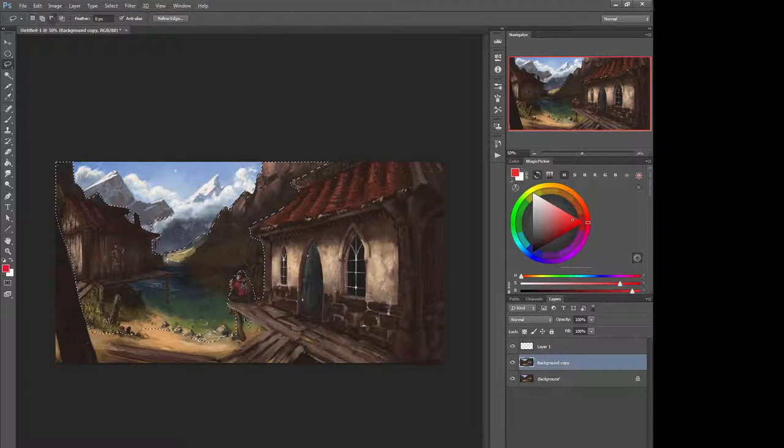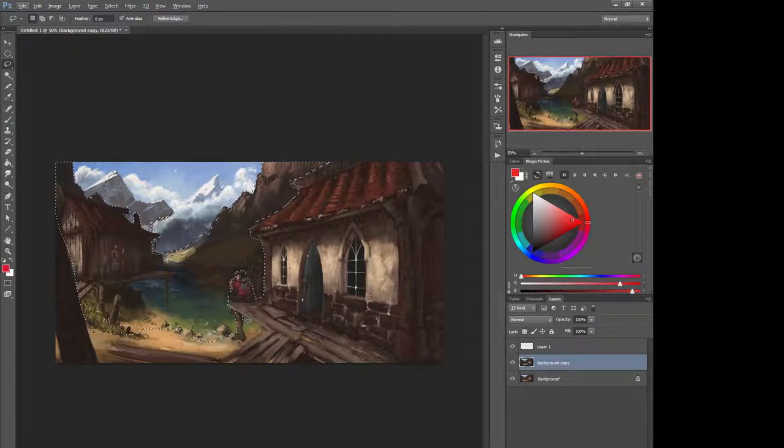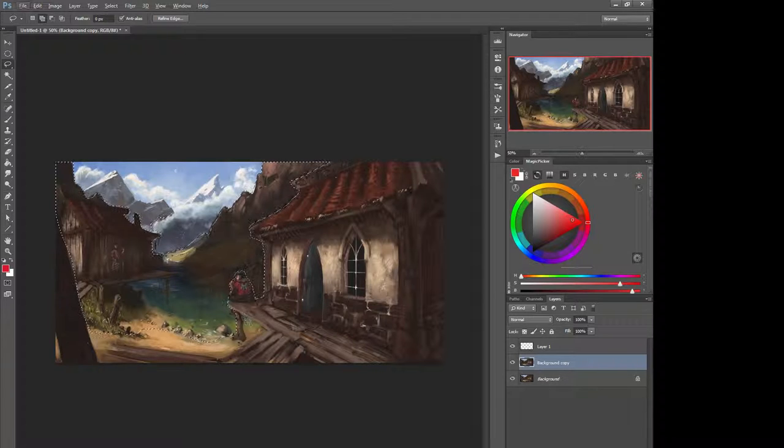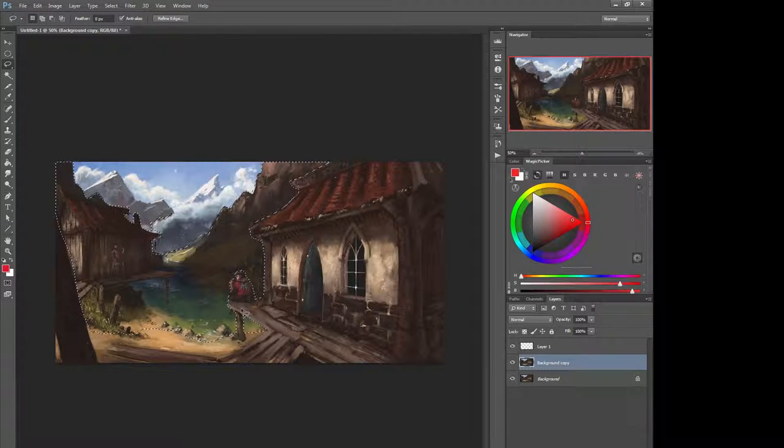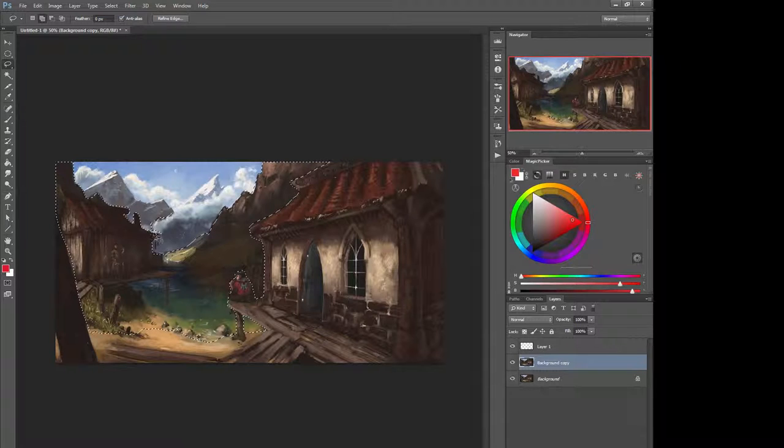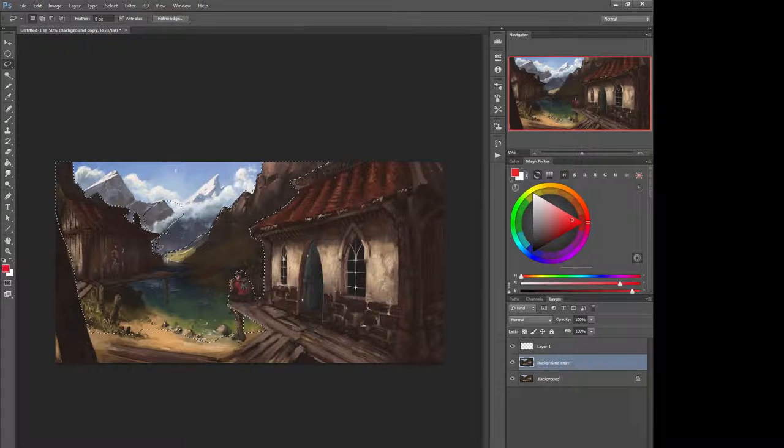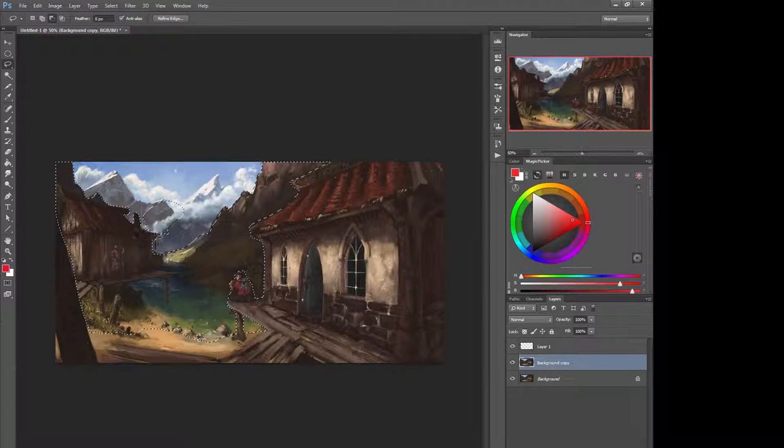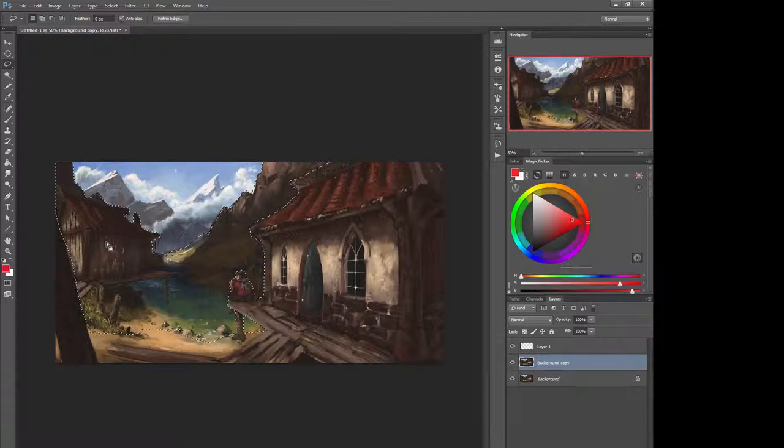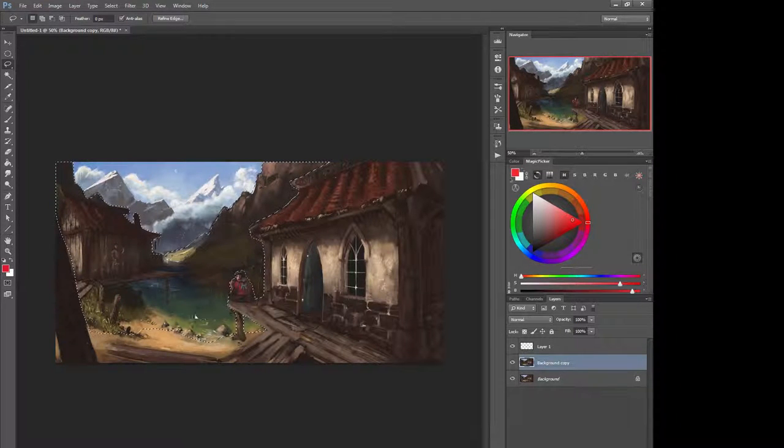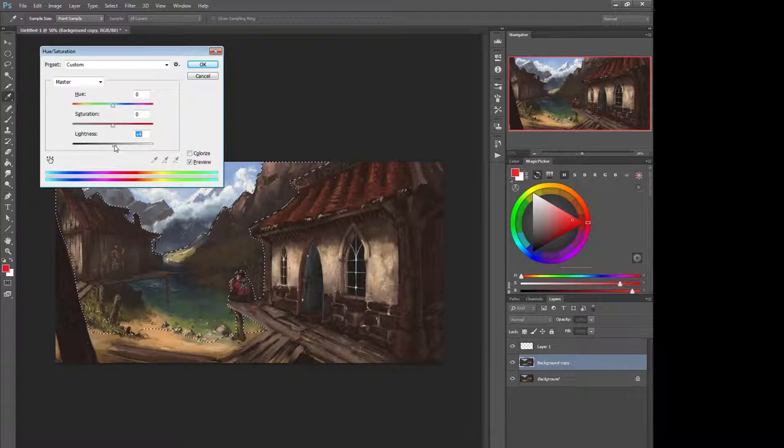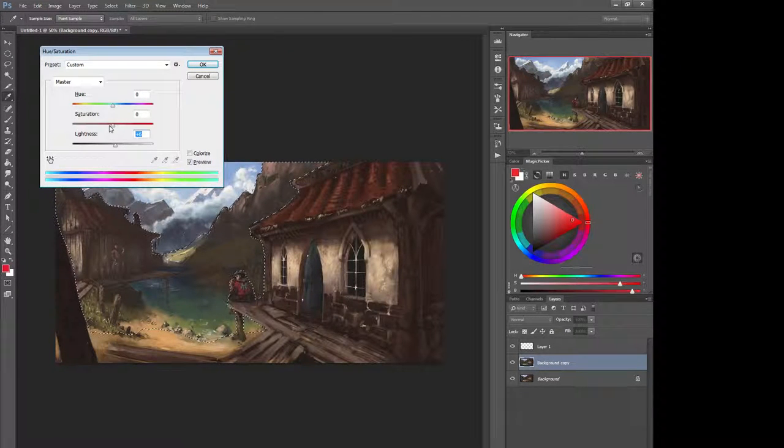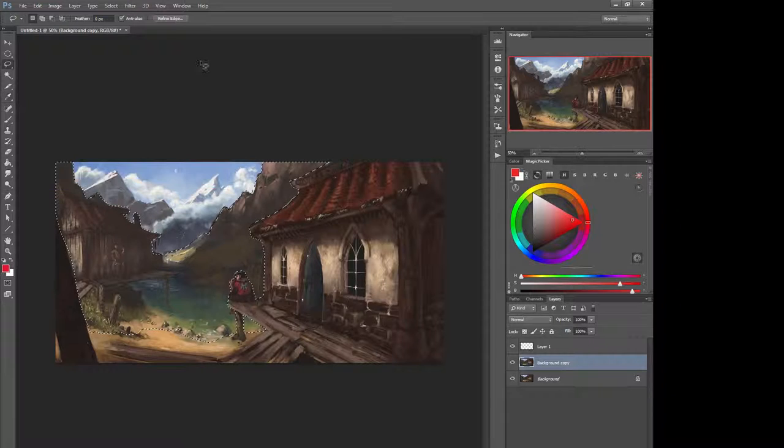So you've got this piece here. I would probably take something like that. And let's just clean up. So you've got this mid-ground here. And the problem with it is you need to almost lighten it up a little bit and desaturate it just a hair.